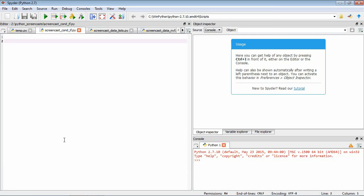The way we're going to approach conditionals is in the context of a component of an experiment. Say you're running an experiment with three conditions and the order of conditions is going to be shuffled across trials. Let's say you're representing the conditions by a number, so either 1, 2, or 3.